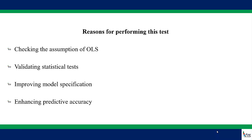The question you may want to ask is why do we need to perform this test? The first reason is that it is one of the key assumptions of the classical linear regression model. So the main reason is to check the assumption of OLS. When you make use of this particular technique, you will be able to say whether this model is free from the problem of heteroscedasticity or not.